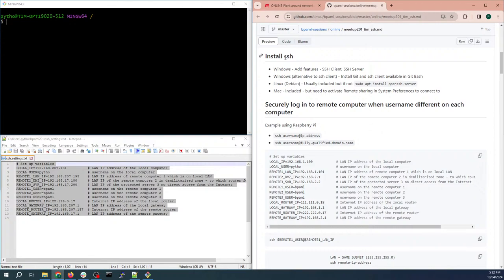First, you'll need SSH on your computer. On a Mac it's already included. On Linux it's usually included too, but on Debian you can type 'sudo apt install openssh-server' and that'll give you both the client and the server. Tonight I'll mostly be using the client, though there is one exercise where we use a server.